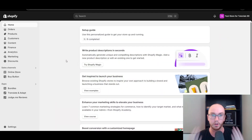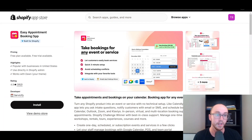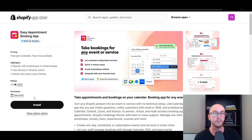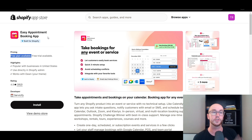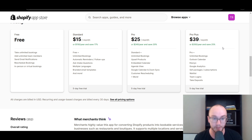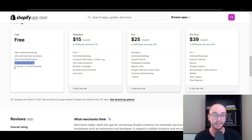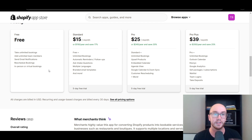First things first, you're going to want to make sure that you are logged in to your Shopify store, and then you're going to search for or follow the link in the video description for the Easy Appointment Booking app. This is built for Shopify, developed by third-party developer Serviceify, and it is a free app. They have a completely free plan — you can take unlimited bookings, add unlimited team members, send out email notifications, reschedule bookings, and set up in-person or virtual bookings, which are probably the most important features for most people.